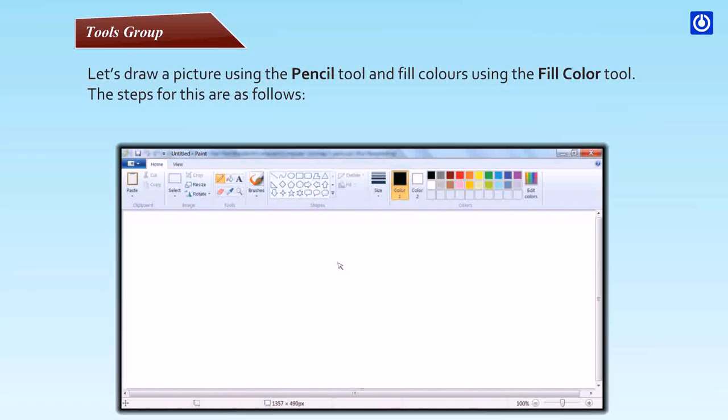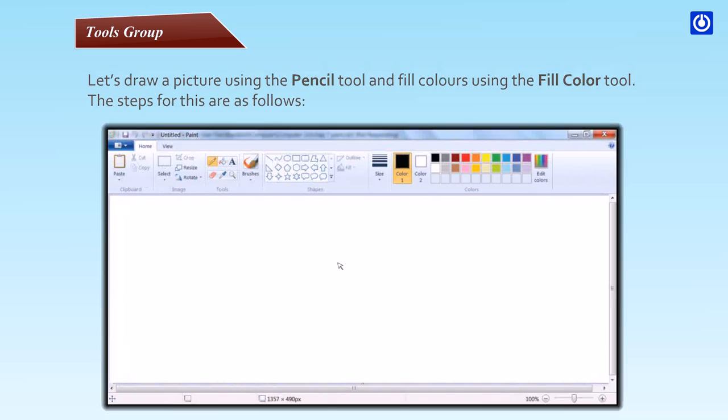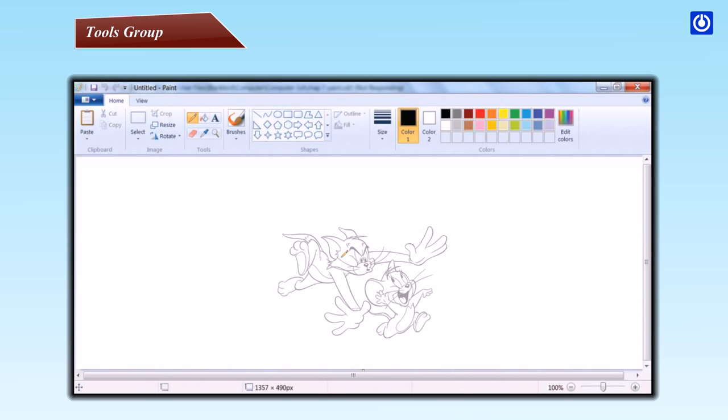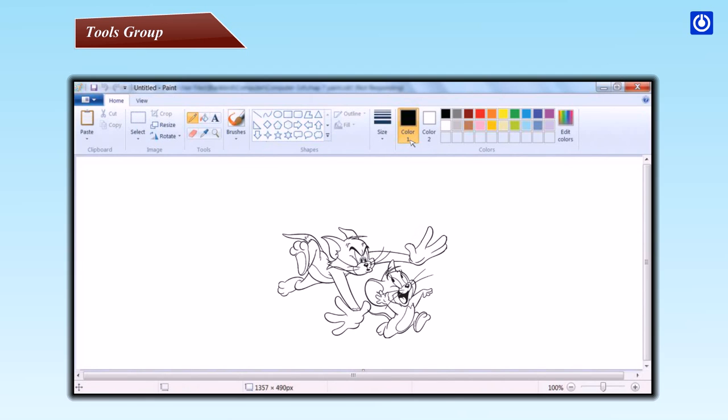Let's draw a picture using the Pencil tool and fill colors using the Fill color tool. Step one: In the Home tab in the tools group, click the Pencil tool. Step two: Now hold the left mouse button down and drag it to draw a picture in the drawing area. Step three: Click on the Fill color tool. Step four: In the colors group, click color one, click add a color, and then click inside the area which you want to fill.